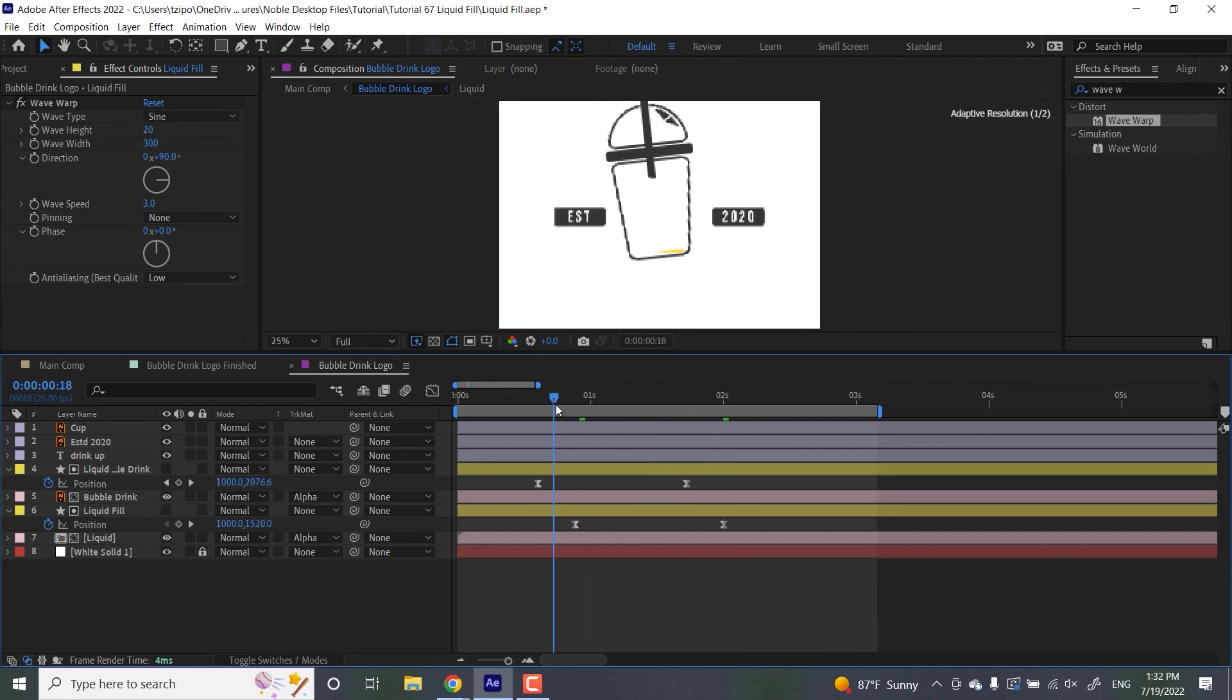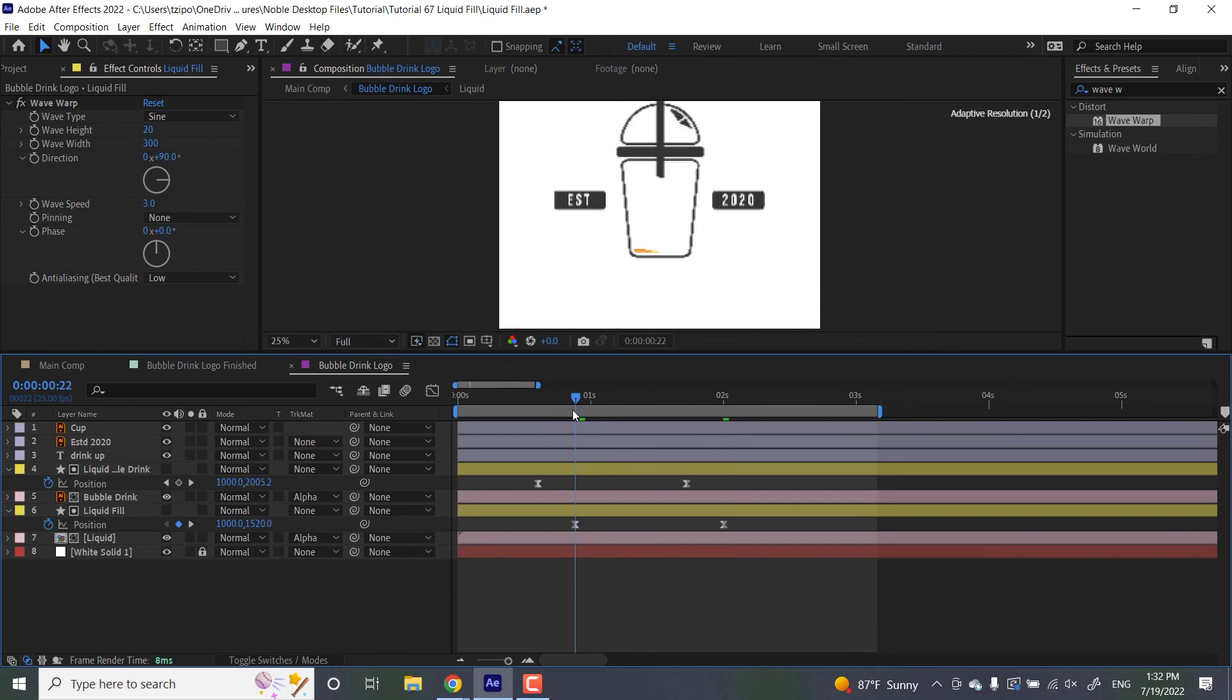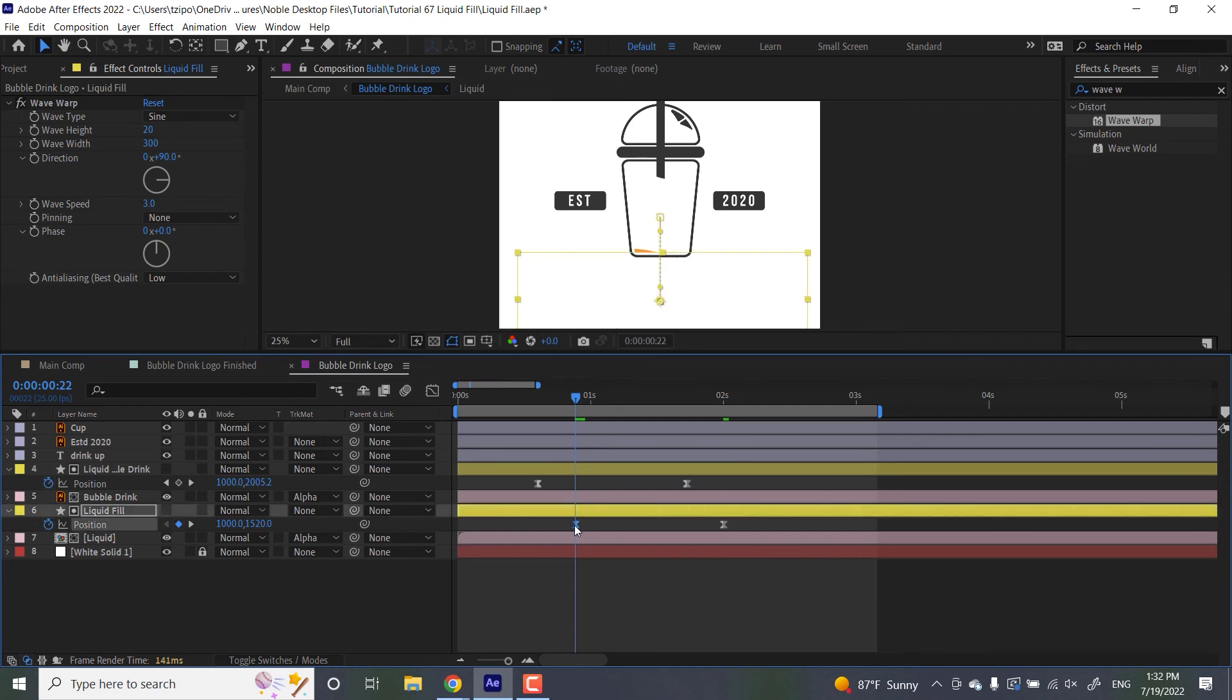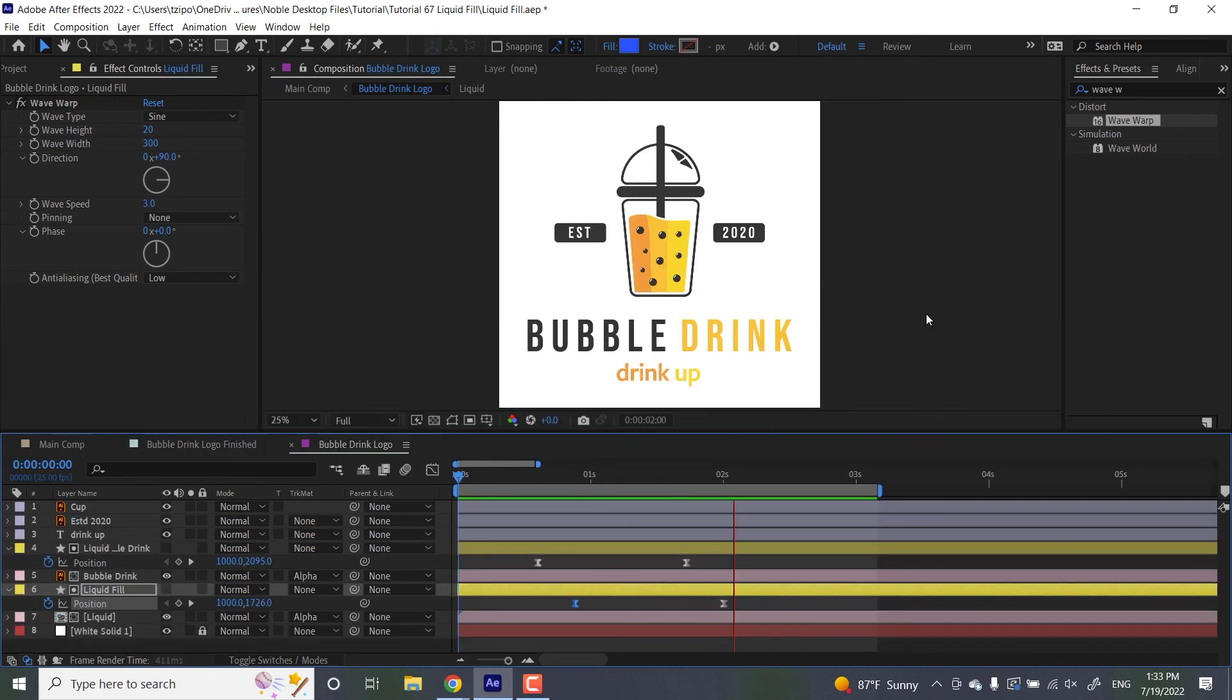And in scrubbing through, I noticed that the matte for the drink itself is a little bit too high. You can see it over here. So let's actually pull that thing down a little more than we did before. There we go. That should be it. All right. This is what it looks like.